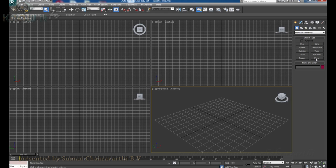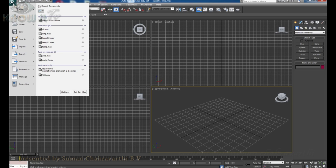In the user interface, first we will discuss about the menu bar. What we are seeing here is the menu bar. Every software has a menu bar. In 3ds Max we have a lot of options. This is not named as 'file' — instead they have created it as an application menu where it contains all the file menu features.